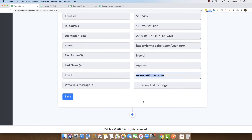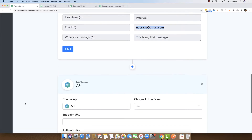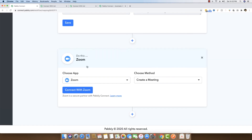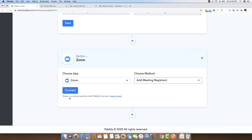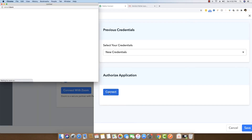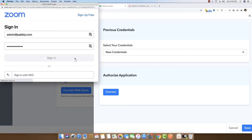The second step is to click on the plus button available here and select the application name as Zoom. Because we want to add a meeting registrant, I am going to choose the method as Add Meeting Registrant. Once I do that, I can click the Connect button and then authorize my account. I will enter my email address and password and then click on Sign In.